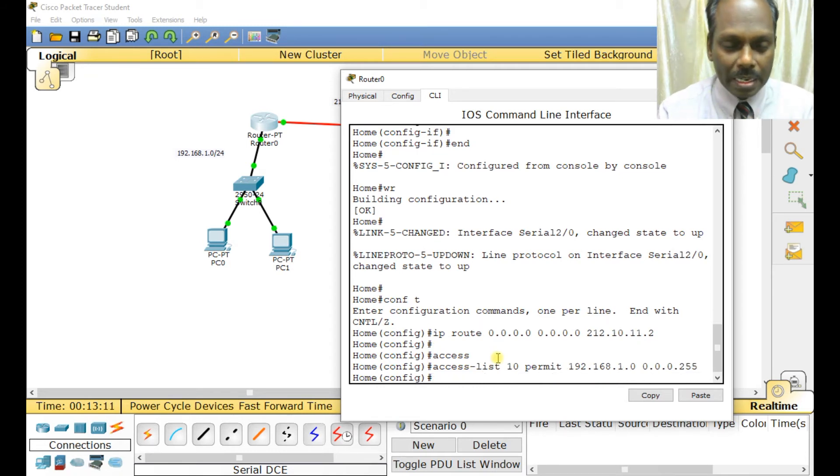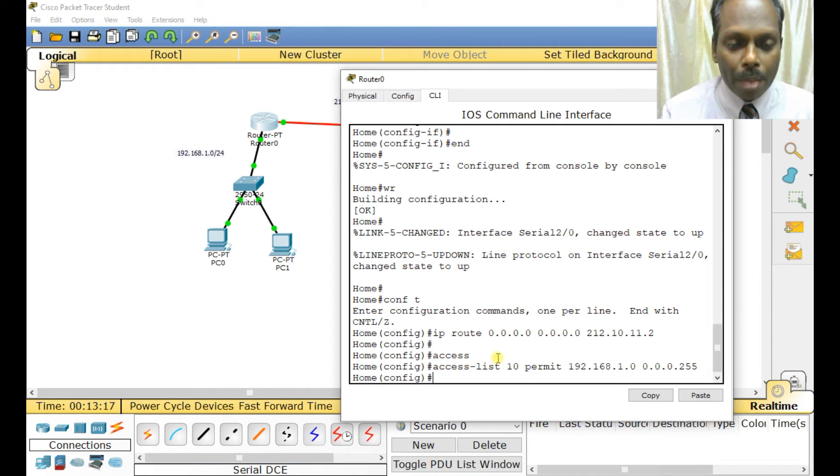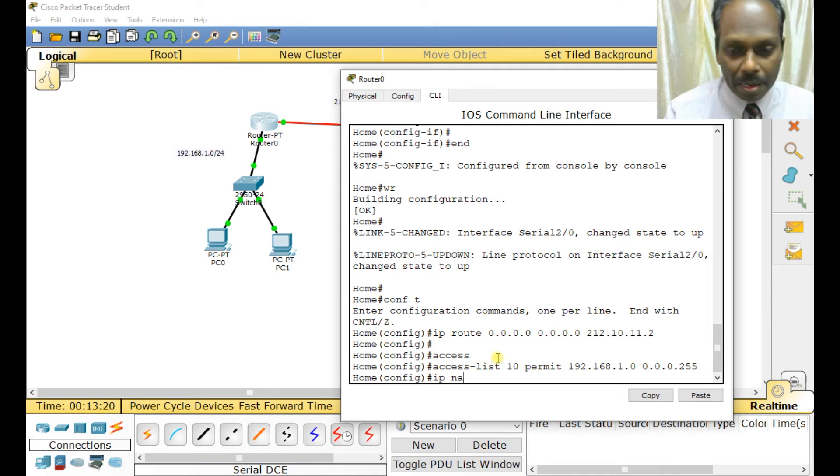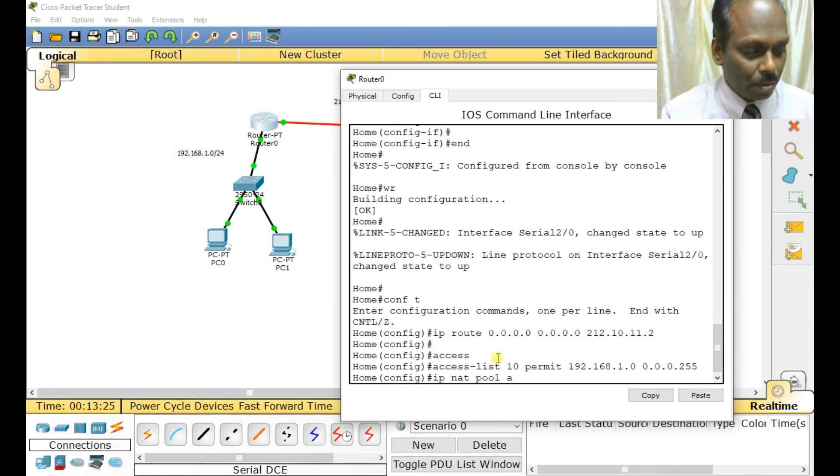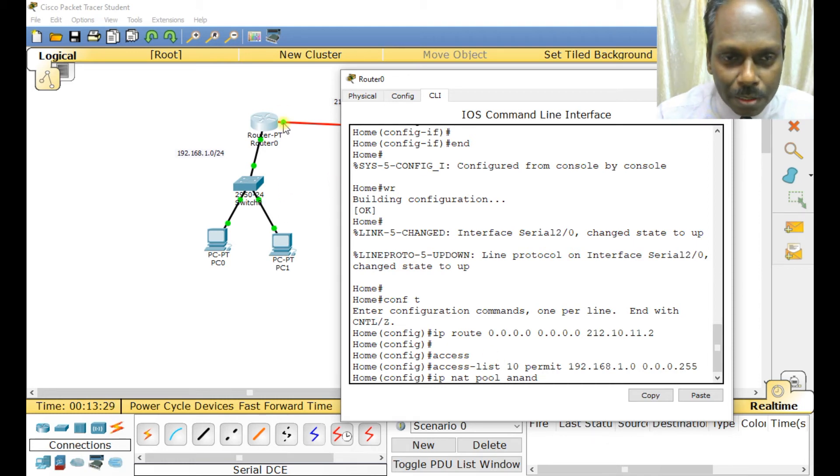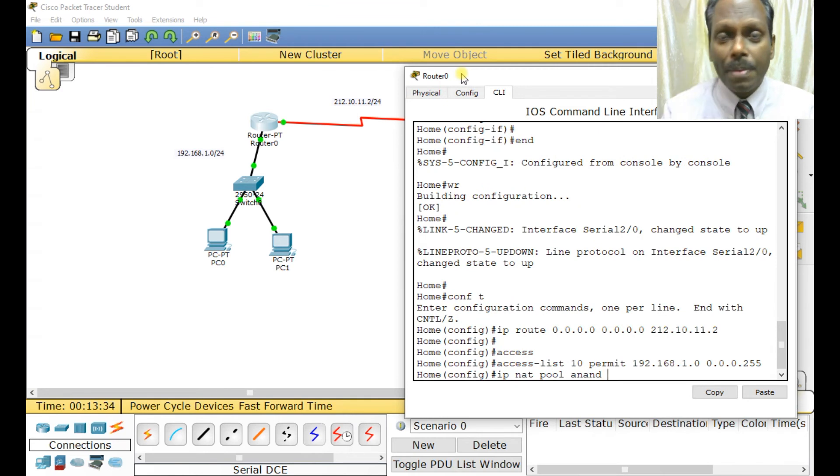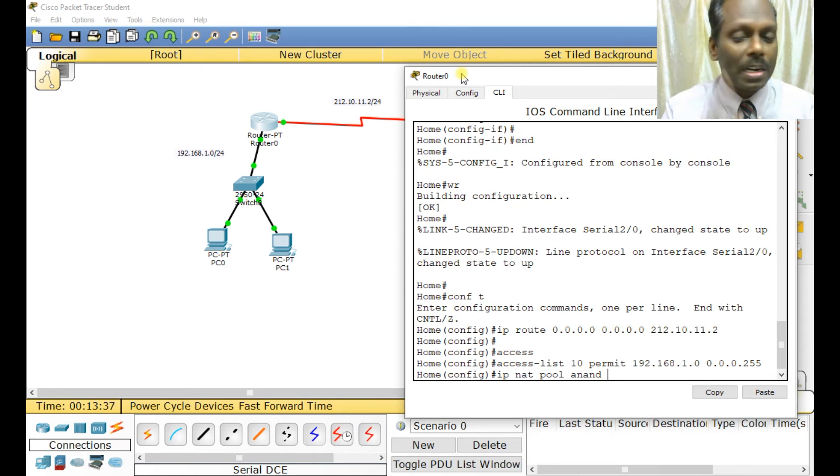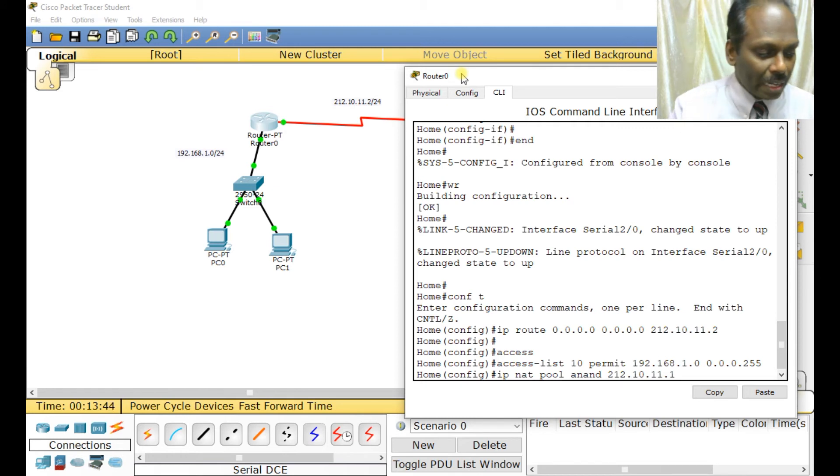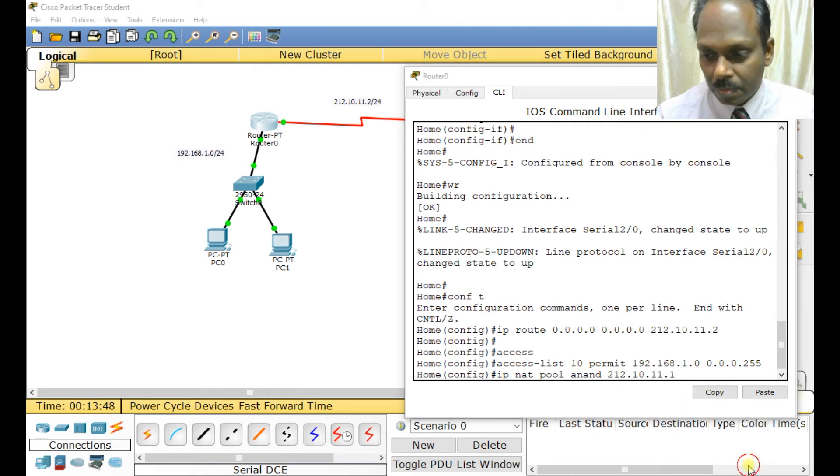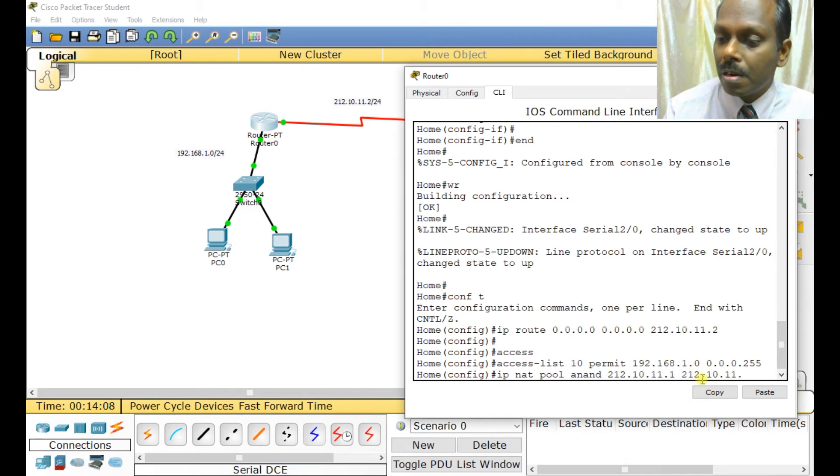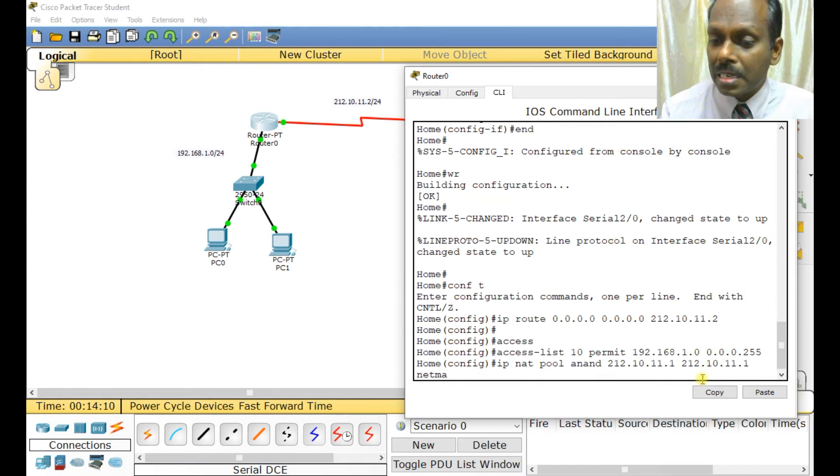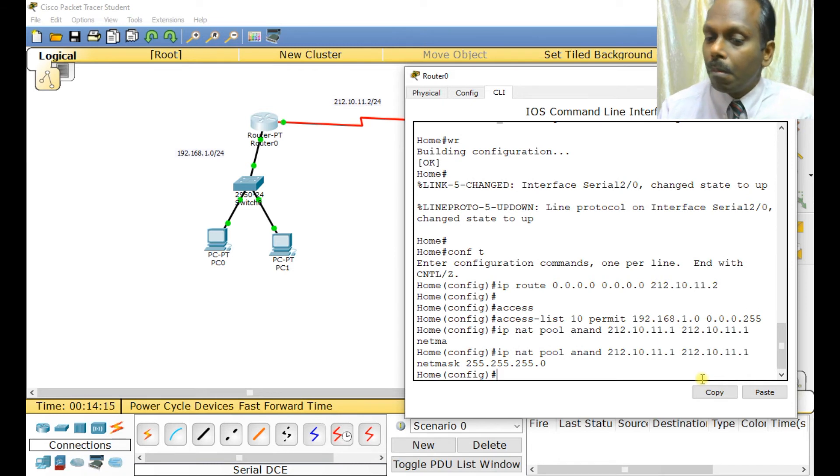Now the real thing comes. I'm allowing everything. IP NAT is the command. IP NAT pool, I need to define a pool. Pool name is Ananda. I'll use the IP given to this interface - 212.10.11.1. Since I only have one IP, I want to do port address translation. The beginning address is 212.10.11.1 and the last address is also the same, with netmask 255.255.255.0. The pool is created.